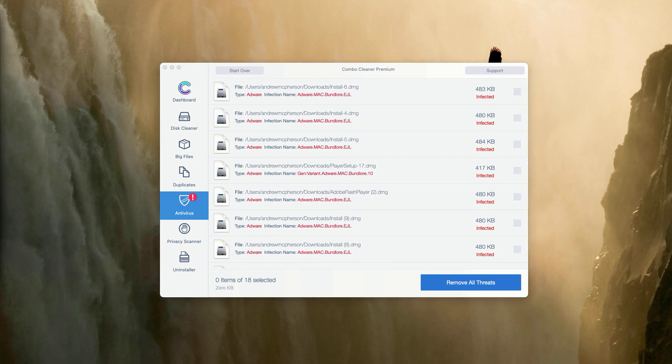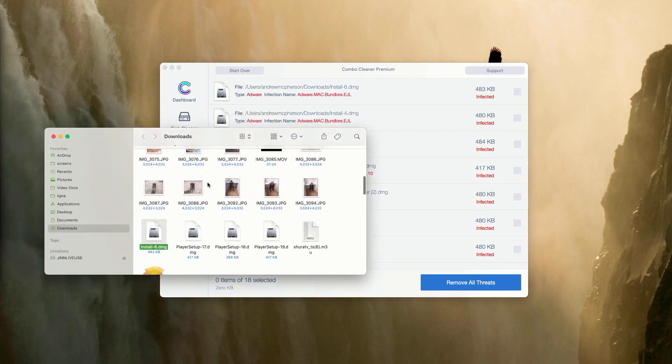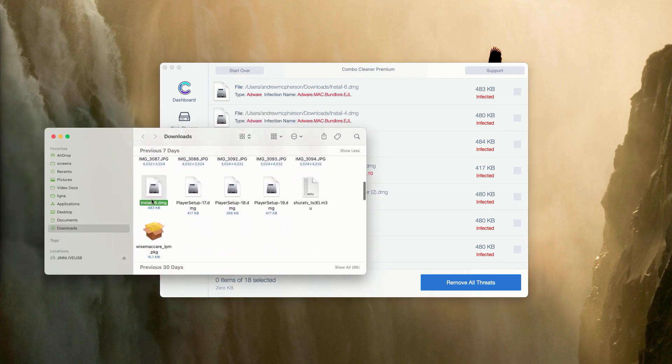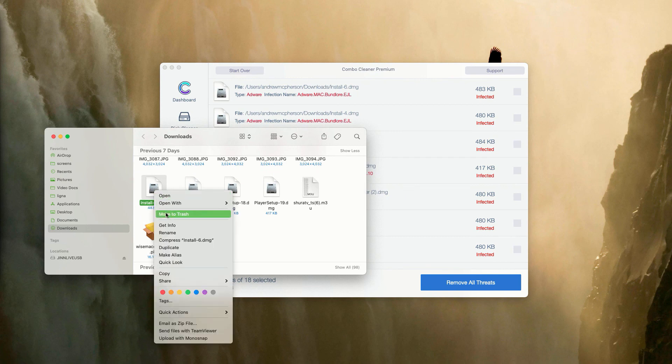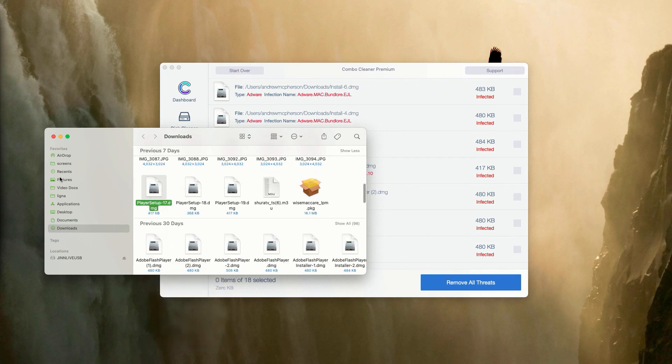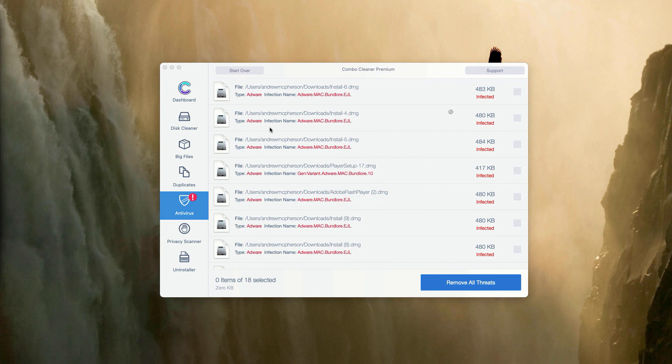This will show you its exact location in Finder. Here it is. You may right-click on it and move this threat to the trash.